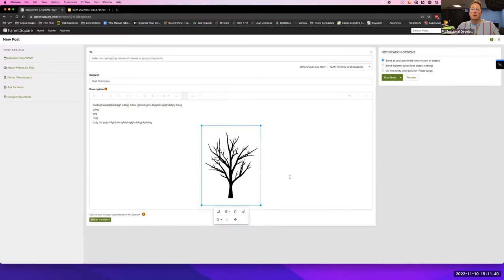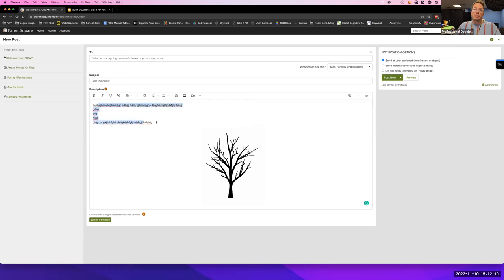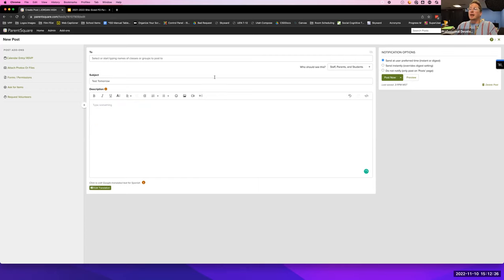You can add a picture if you'd like. What's cool about posts is when you send one out, it sends in the language that the families have requested. It automatically translates anything you type. It won't translate a picture or a PDF, but it'll translate any text automatically based on their preference. We have 39 languages in the district that parents are currently speaking and requesting communication in.